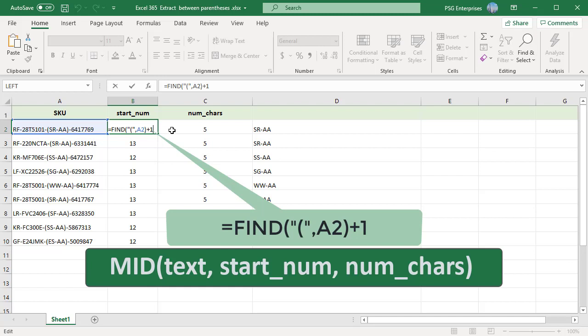Use the formula displayed on the screen. Pass this value as startNum, the second argument to the MID function.